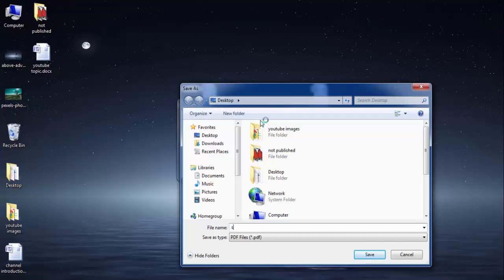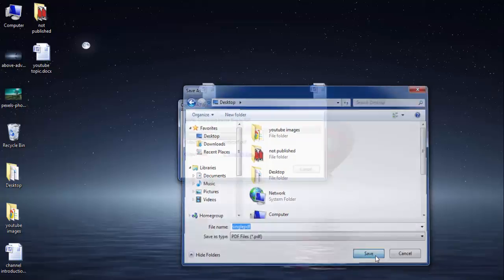Name your PDF file. I am going to name it 'single PDF'. I will save it on the desktop. Click on the save button and it's all done.